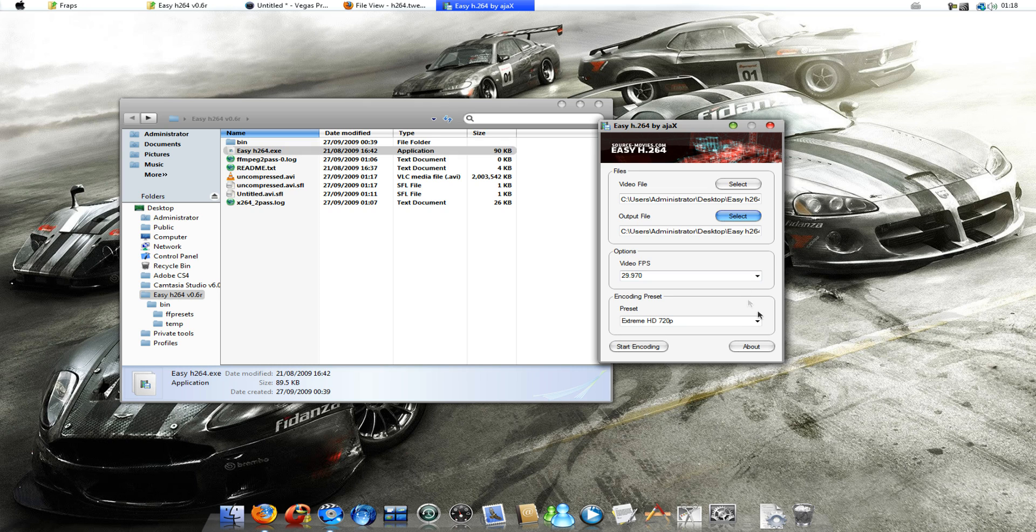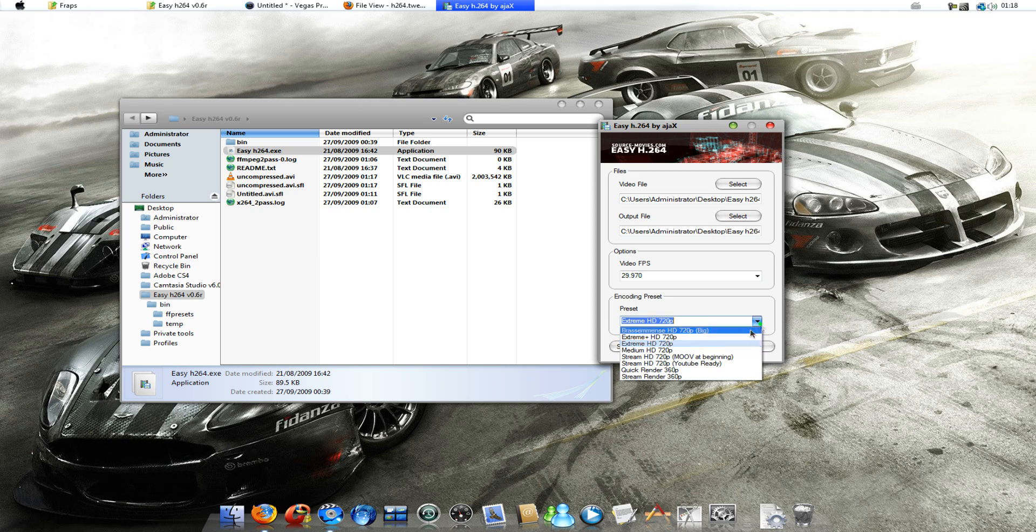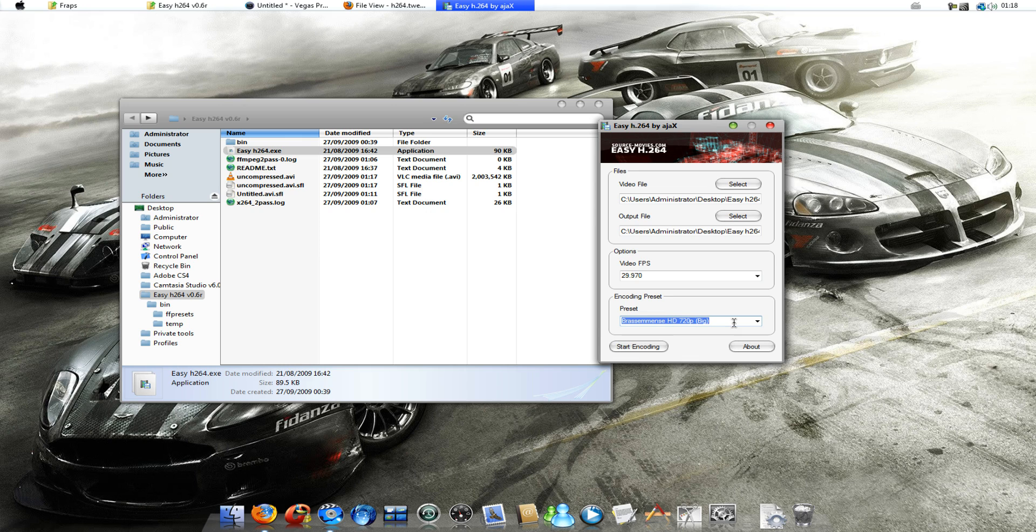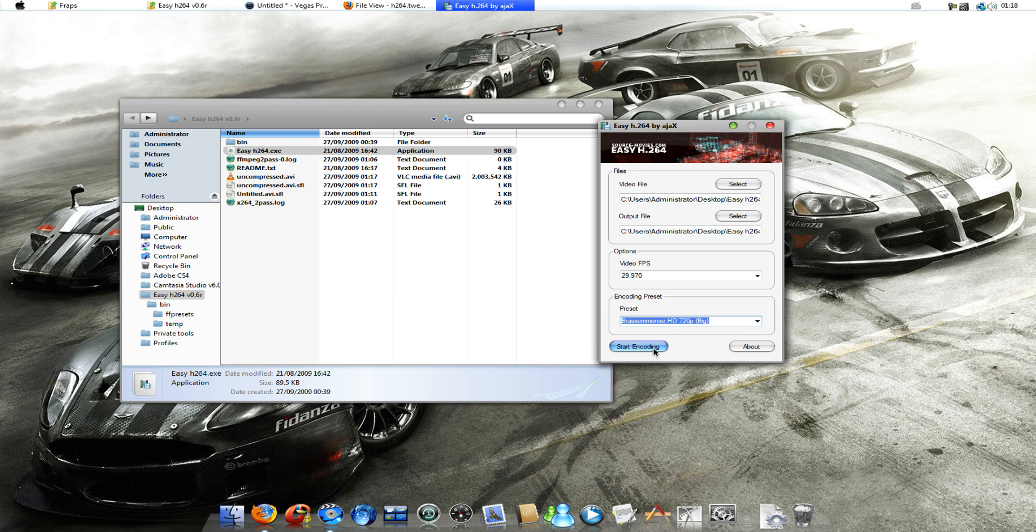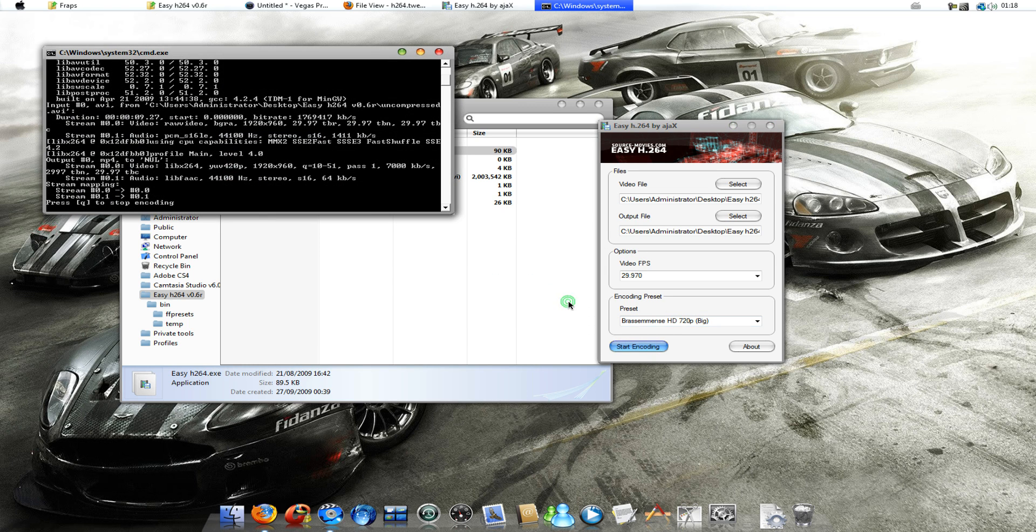And, I use the preset. This one here. Well, it's the best quality you're going to get out of this encoder. And, I'm going to go ahead and start encoding.